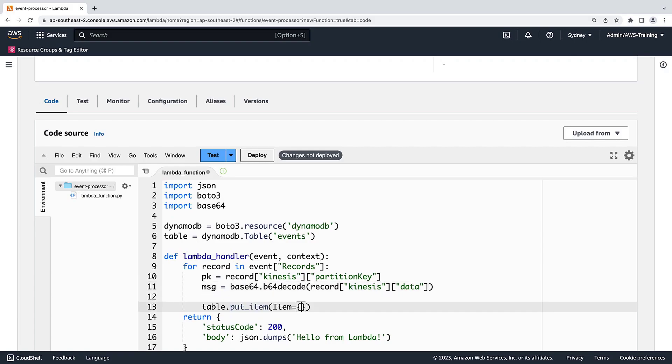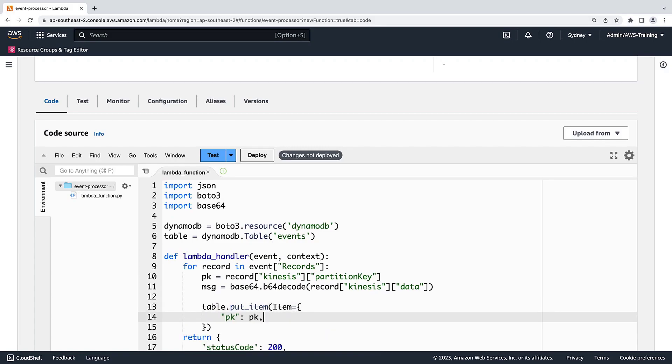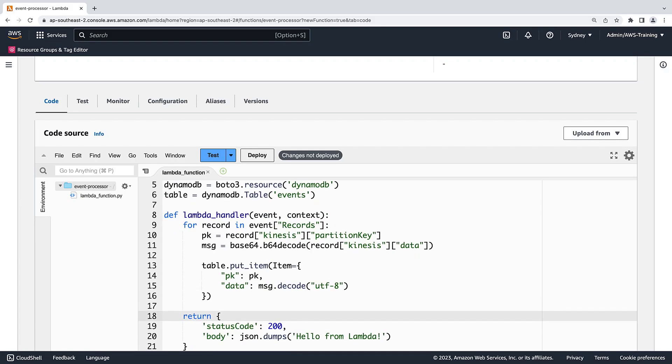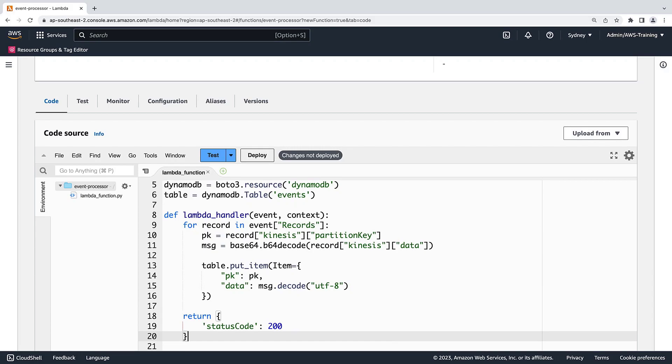Now, let's write the record to the DynamoDB table. The table will include a PK column with a partition key for the record. It will also include a data column with the data stream decoded from bytes into a UTF-8 string. Let's configure the function to return status code 200 once all the records have been processed. Now, let's deploy our Lambda function.